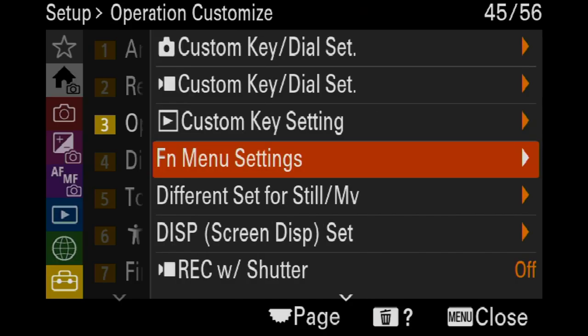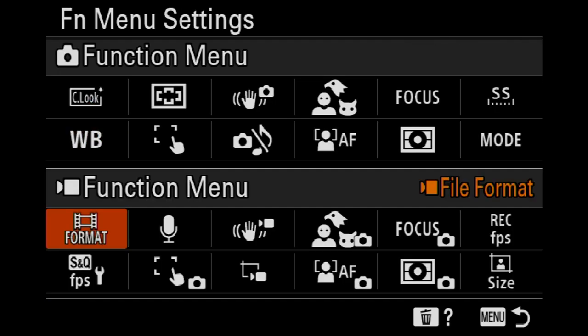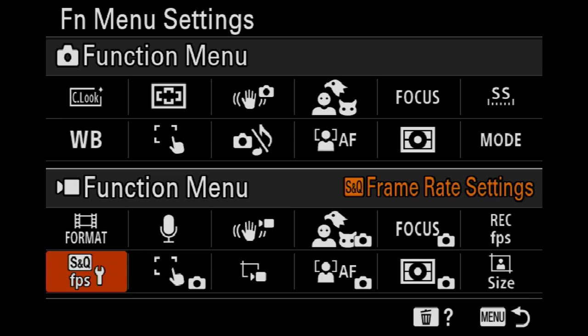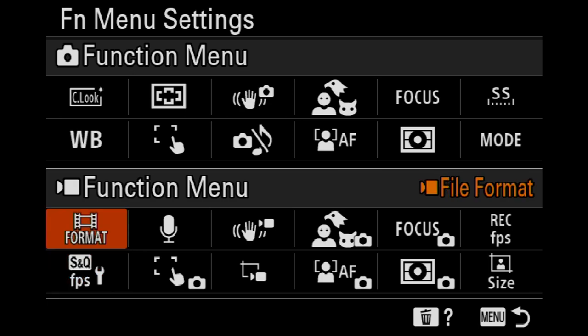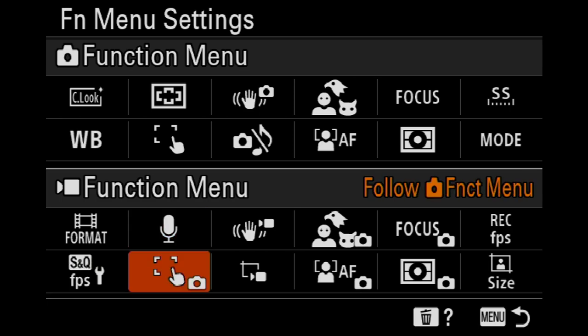When we dial over to video, we have the format so I can choose 4K, HD, whatever I need. My S&Q mode, slow and quick, my slow motion up to 240 frames a second. I can pick my frame rate, my microphone levels if I'm using an in-camera mic.